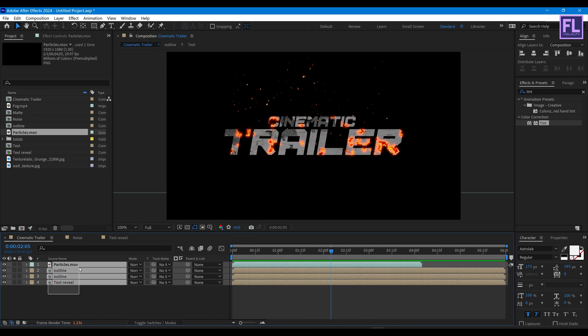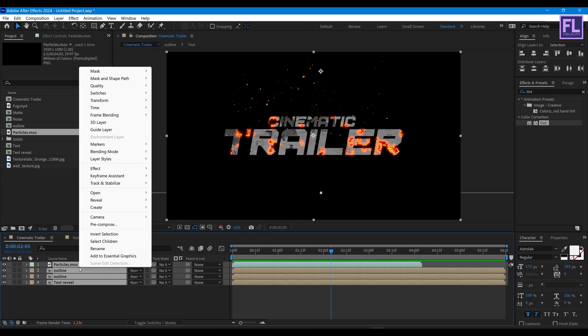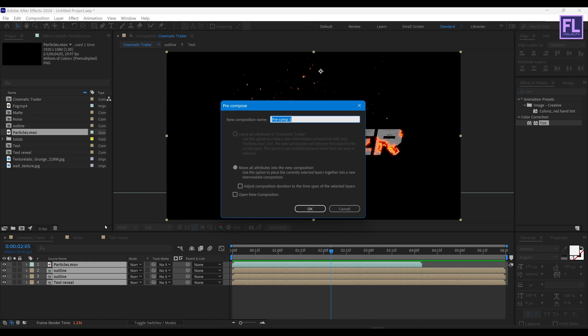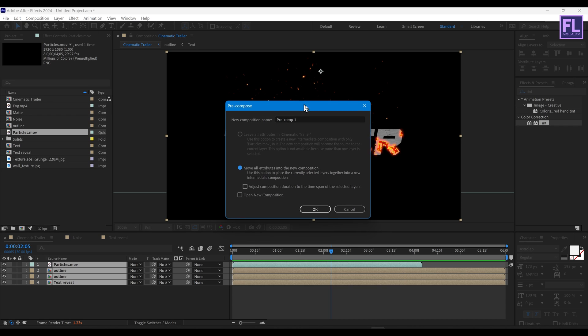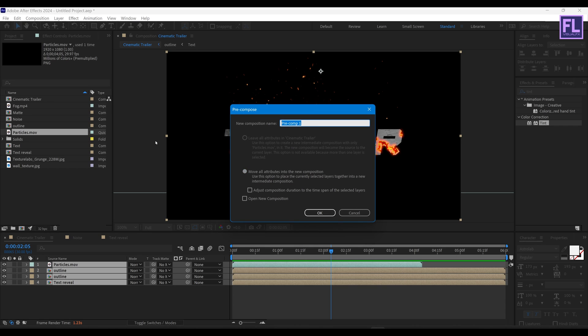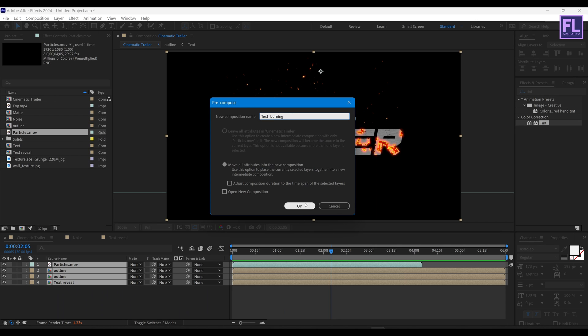Now select all layers, then right click and choose Pre-Compose. Select Move All Attributes and simply rename it to 'text burning', then hit OK.